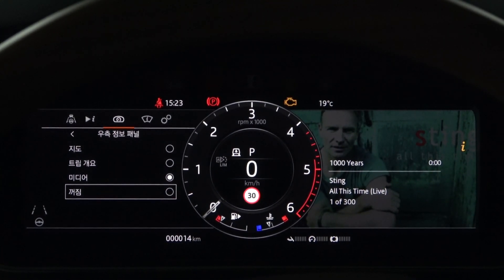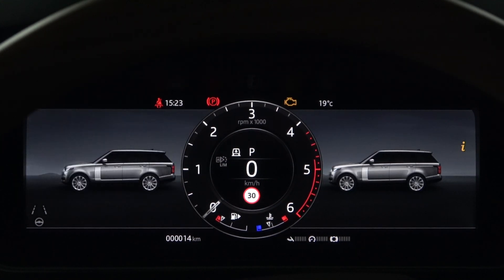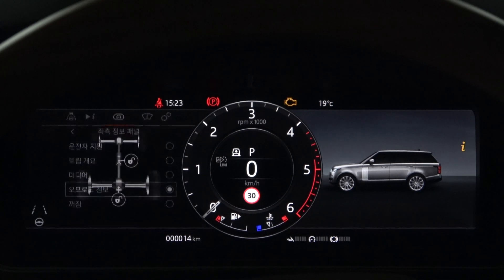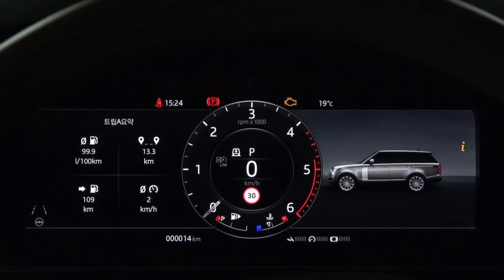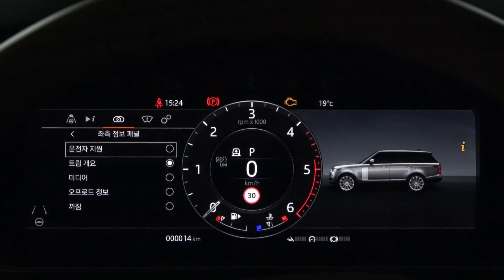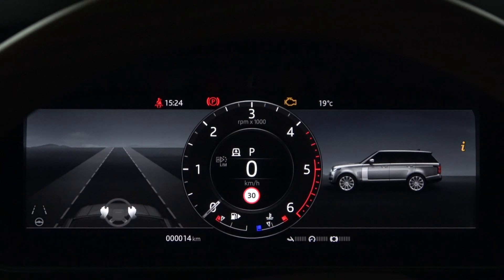Let's look at the information panel on the left. You can choose off, off-road info, media, trip summary, and driver assistance. The right information panel adds off-road information and driver assistance that weren't there before, while the map is missing. One of the features of the one dial is that it can be divided into right and left panels.